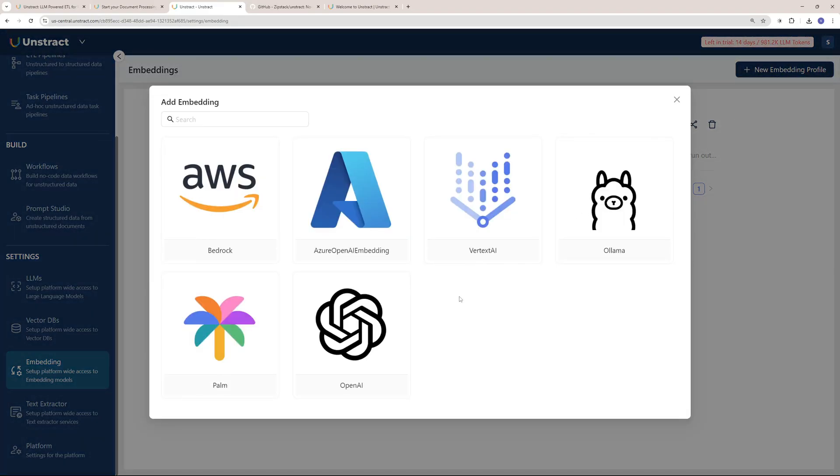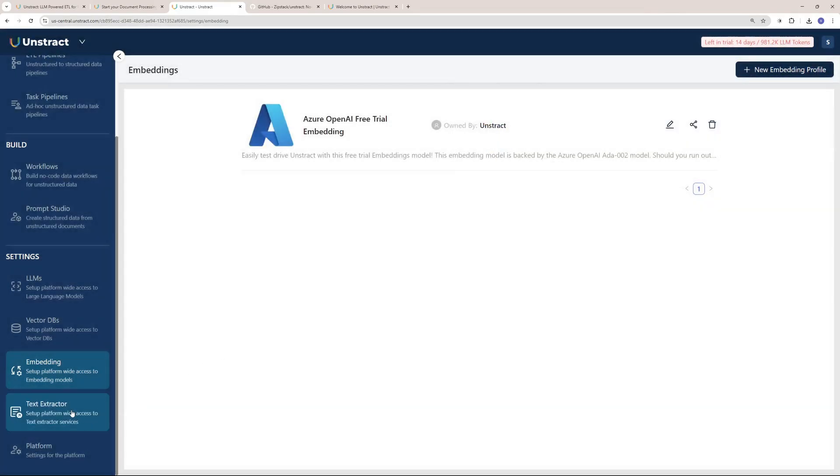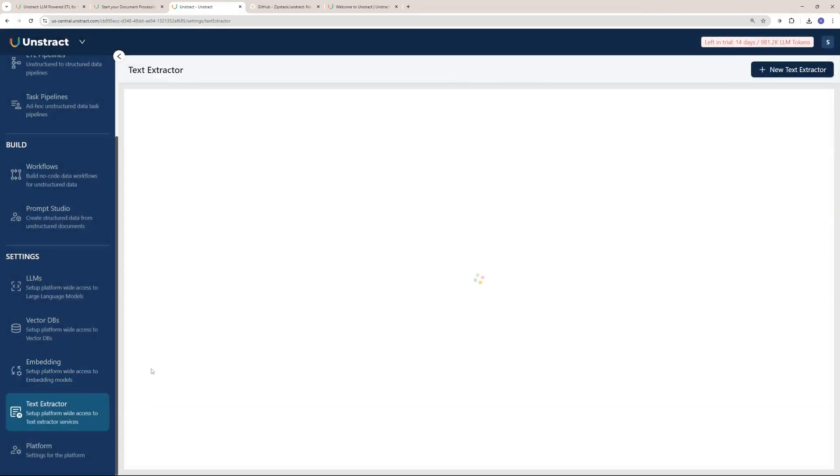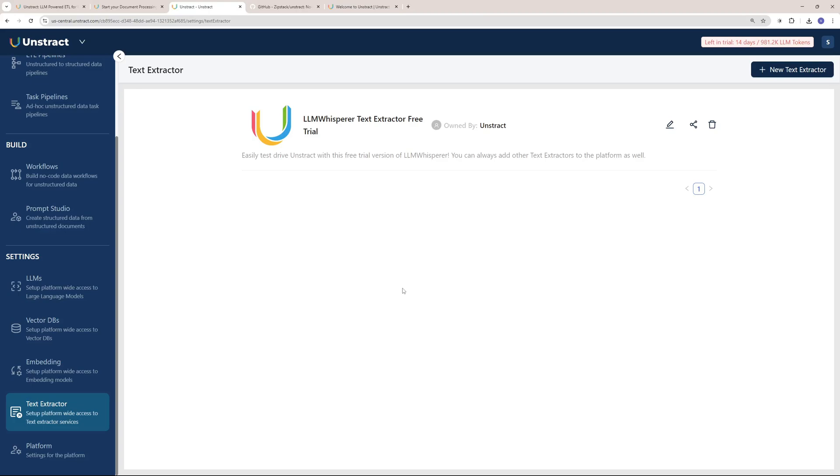Same goes for embedding. You can have multiple embedding profiles by clicking here and add multiple providers. If you go to the Text Extractor, you have a free trial to the LLM Whisper and you can use this for lifetime for free, as we saw earlier.